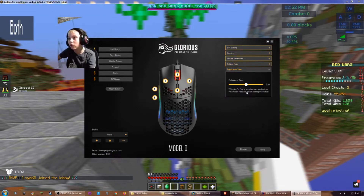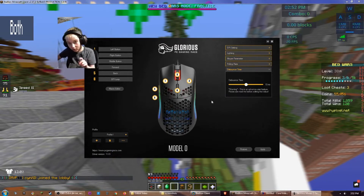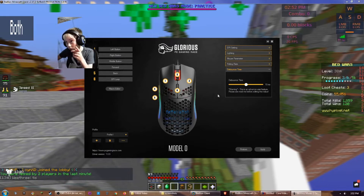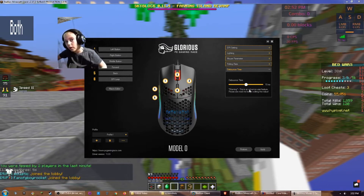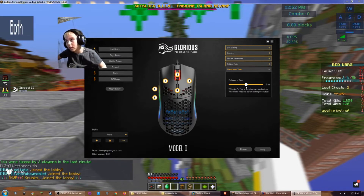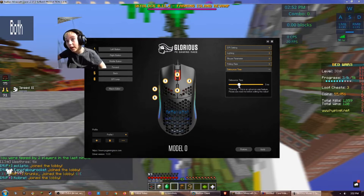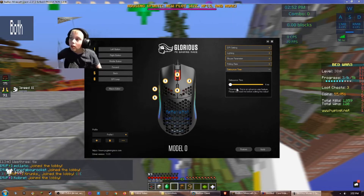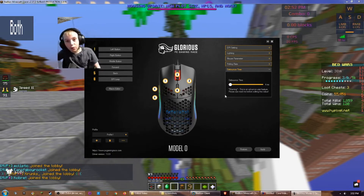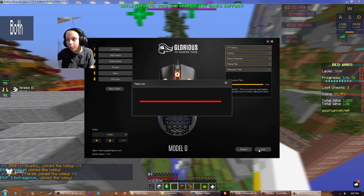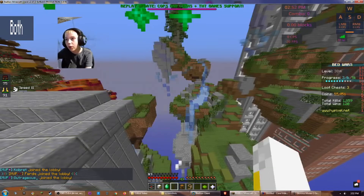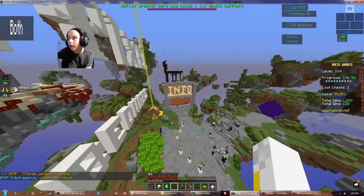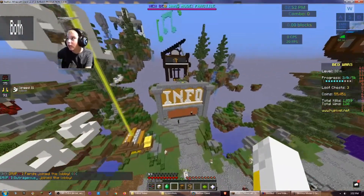And the debounce time — this is what is important. If we take this and drag it all the way down until it's at 4ms and press Apply, and we go back, now you can see I'm getting like 13 to 15 CPS.